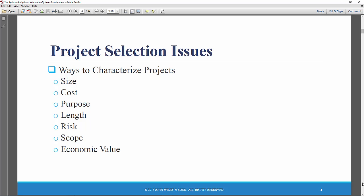The length of time to develop it? What is the risk of succeeding or failing? What is the scope of the project? And scope in this sense means how much of the organization will be affected and will actually use this information system?